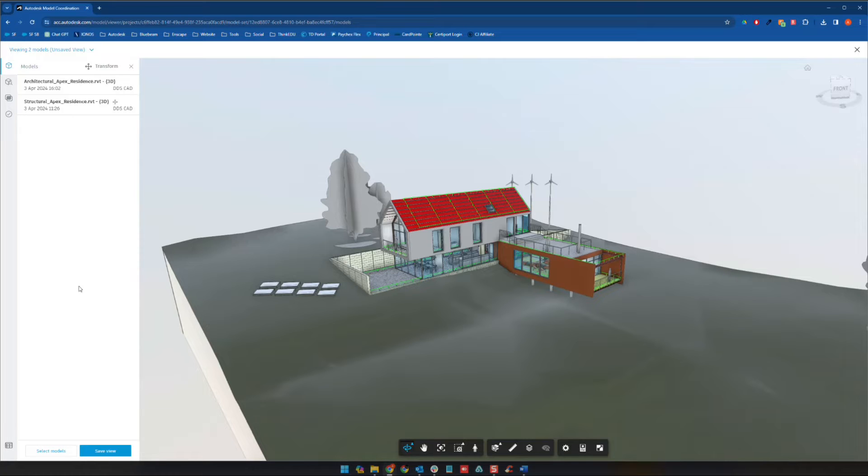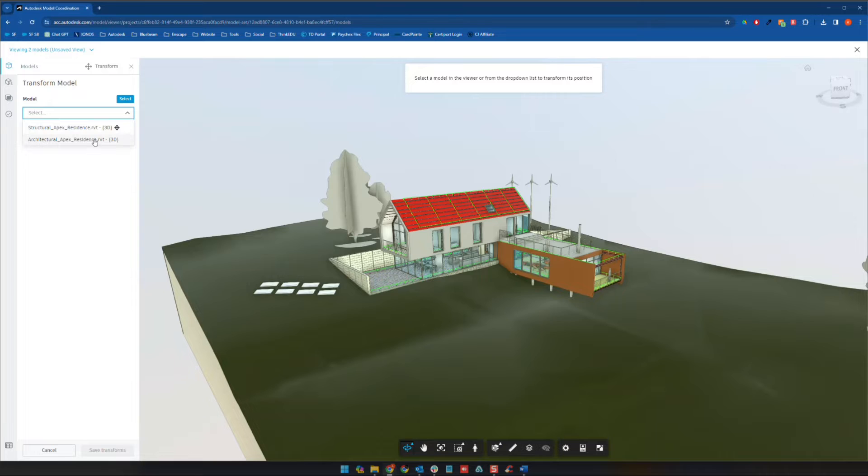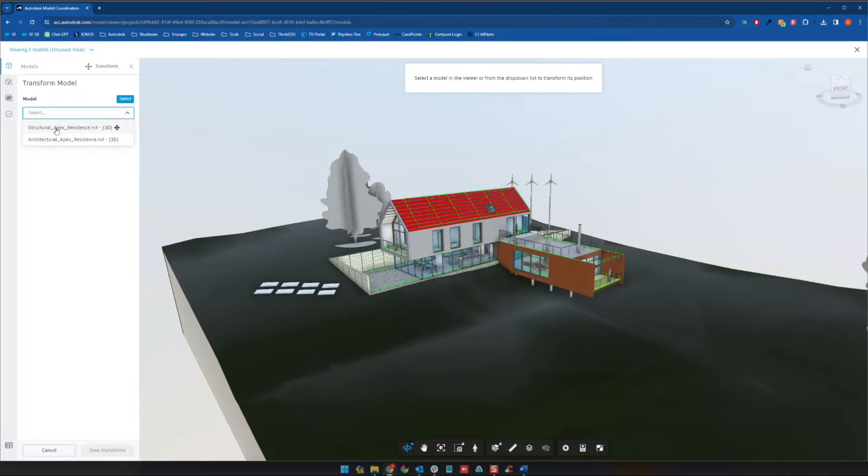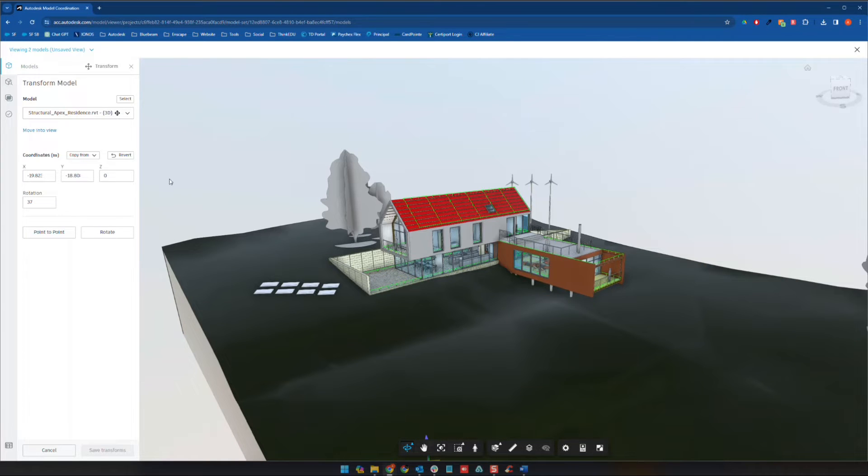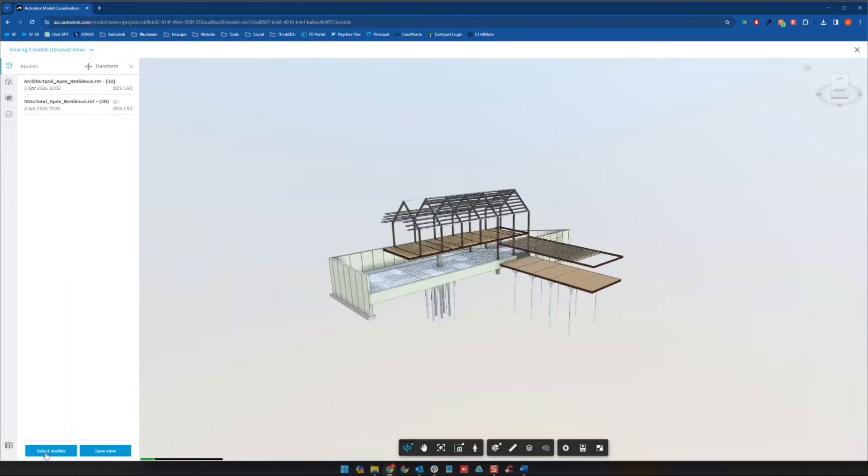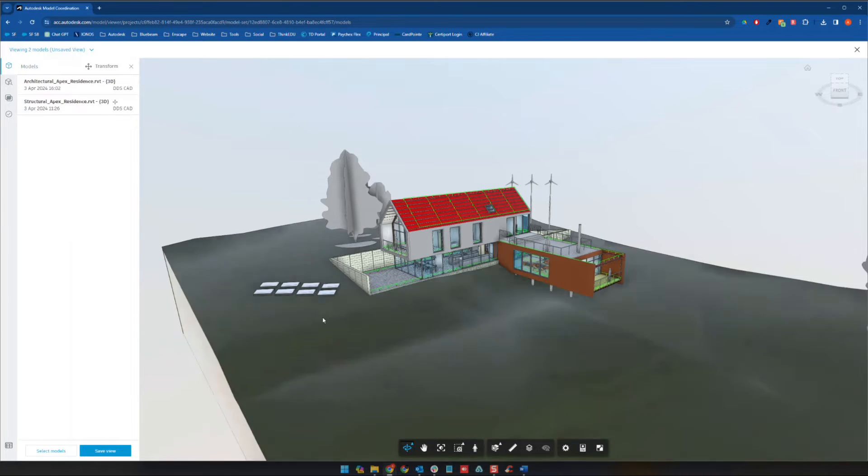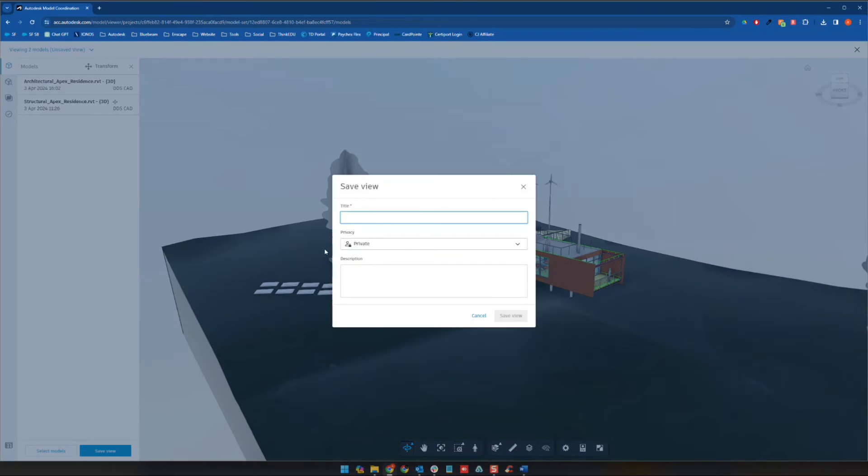What we can do is we can go ahead and click down here where it says save view. Before we save, just in case, there is this transform button that can be used if you need to move either of the two models. So for example, if, you know, in this case, the structural was wrong. And so you can see here, there's a little transform icon. I've moved that already to be in this location. But basically, you can use a point to point or a rotate command to move that and align it with the other model. So I've already done that. That's why you're seeing this icon right here. But once that's all looking the way you want it to, you can go ahead and save the view.